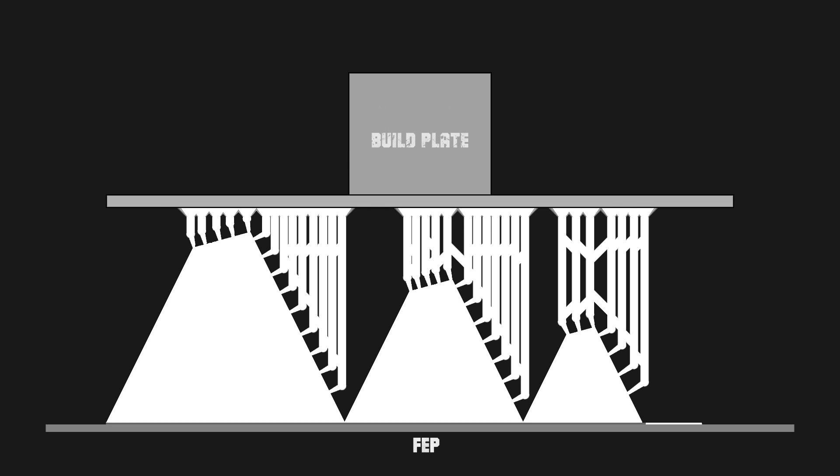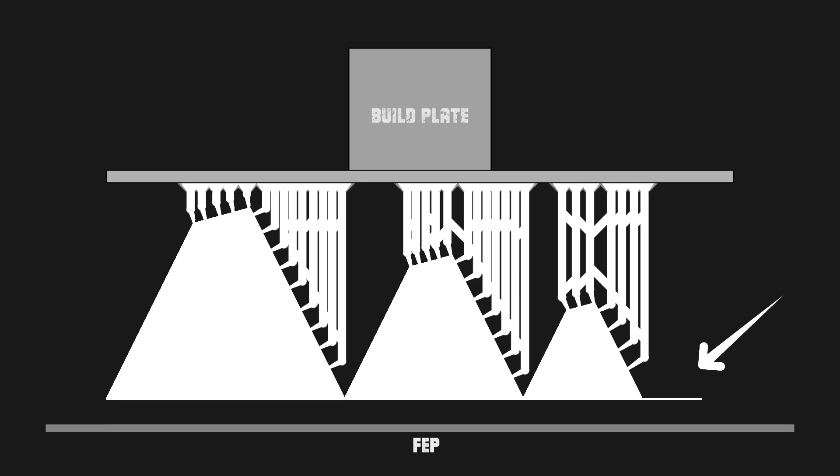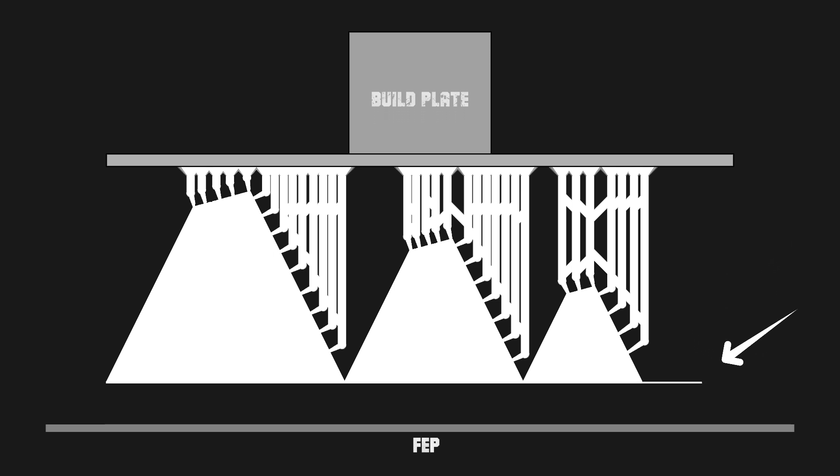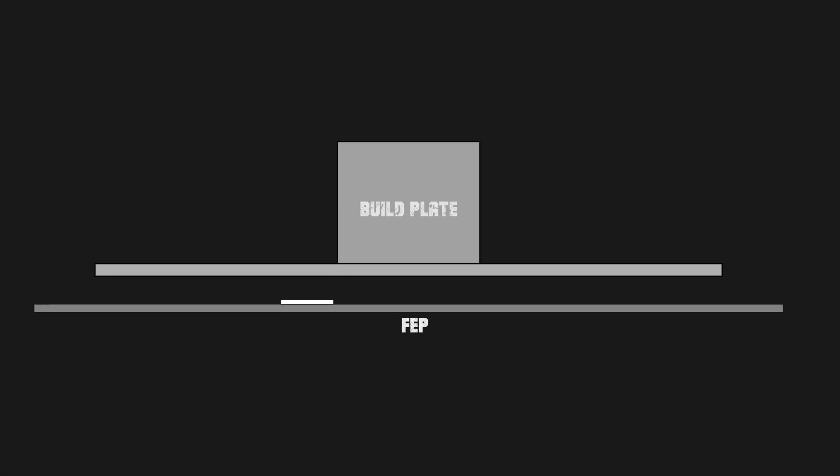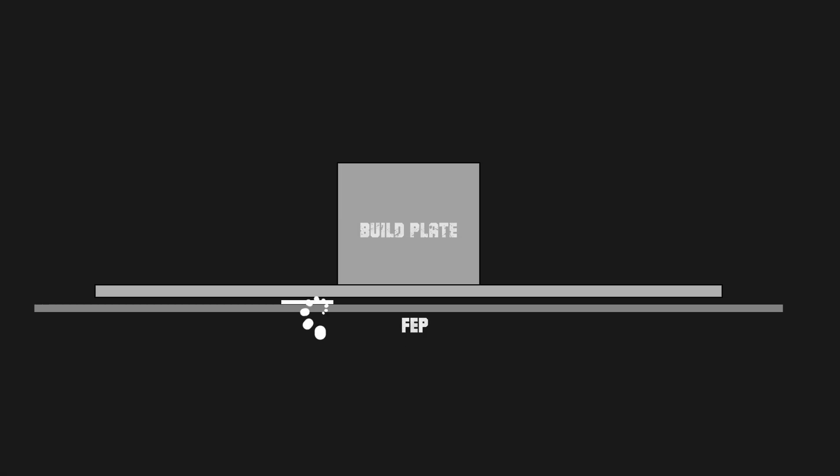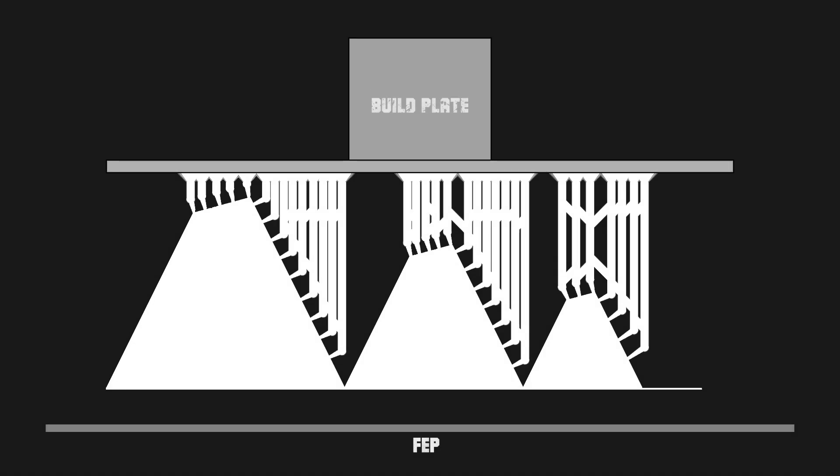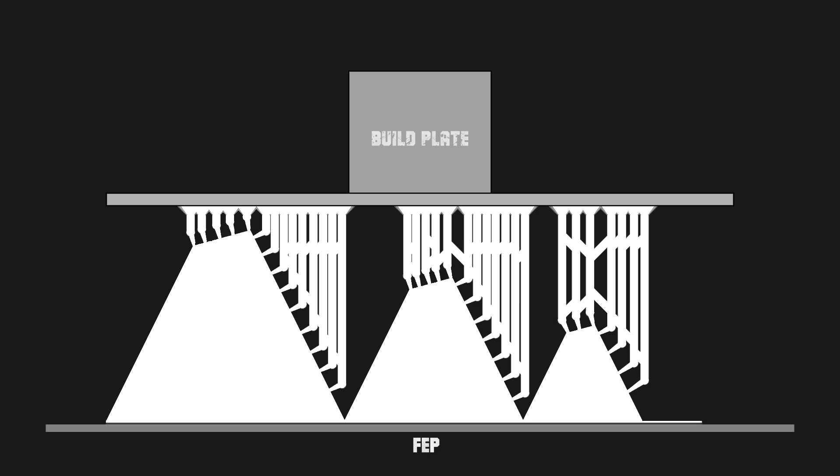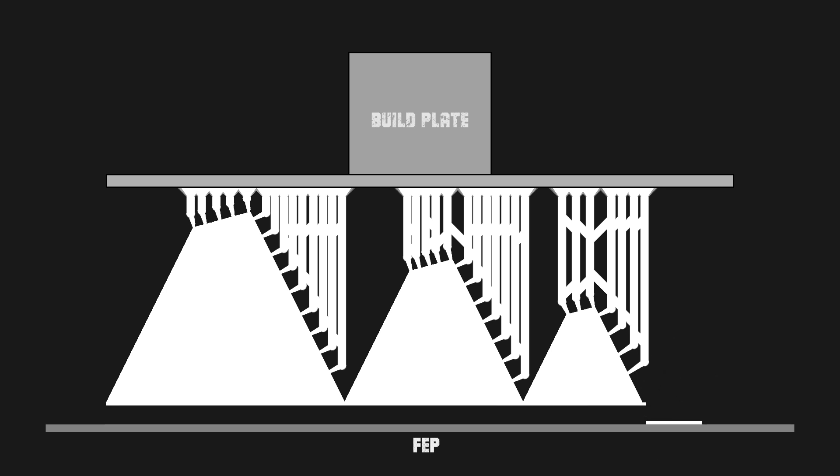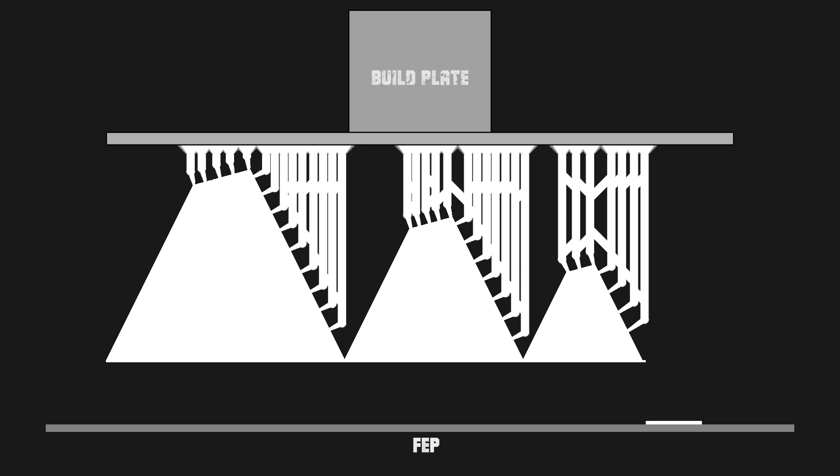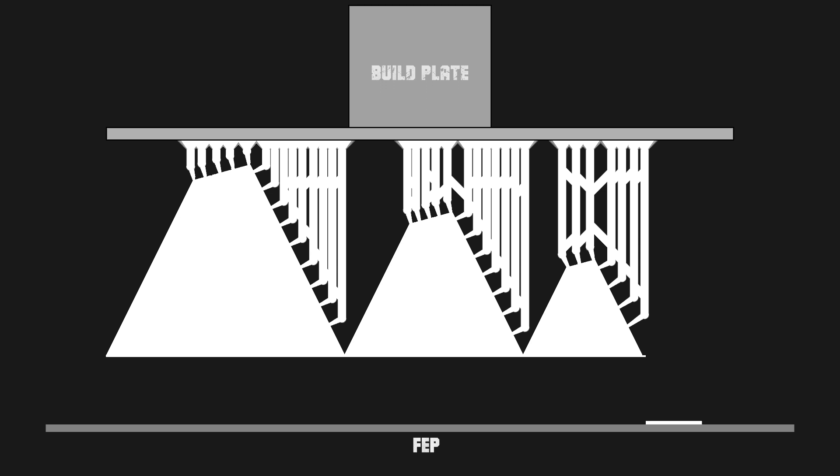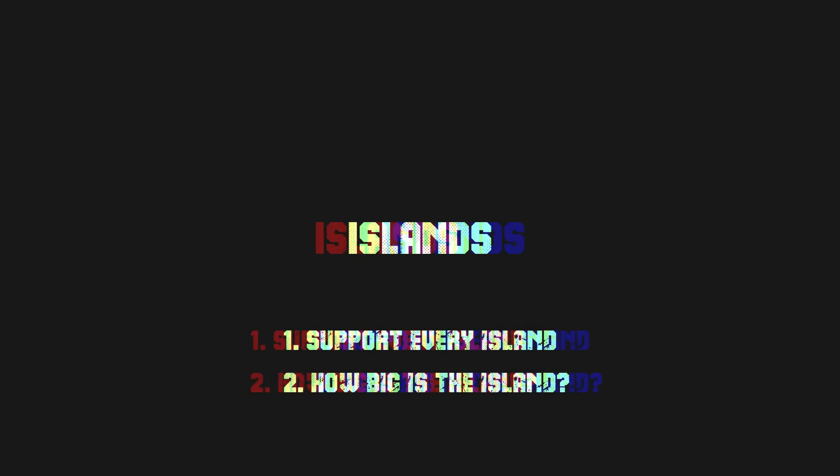The failed island will either bond to the rest of the print and peel up and away from the FEP, or it won't, and it will stay right where it is, which if you don't catch it after the print, will be laying in wait to be crushed into your FEP and LCD at the beginning of your next print. Even if your print does successfully manage to pick up cured resin from the FEP later on, there's no guarantee it holds onto it either. Depending on how well it managed to bond, it may just fall away again before the print finishes. So to reiterate, support all your islands and support them accordingly.